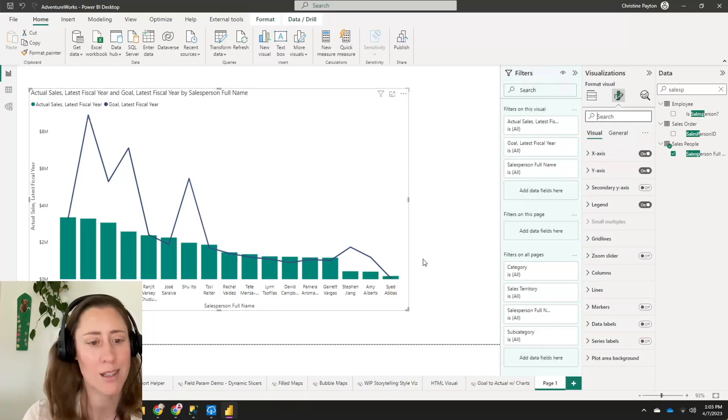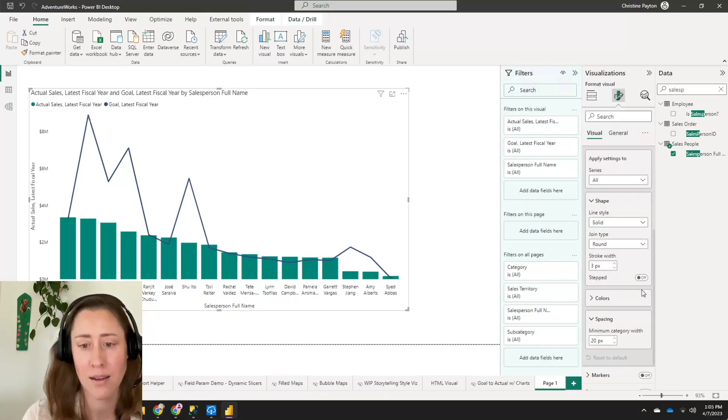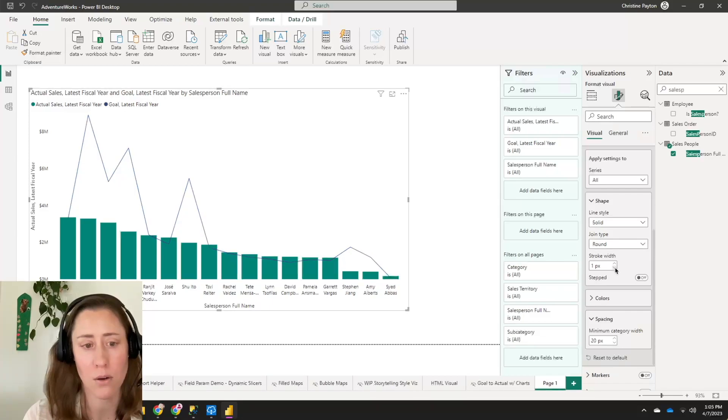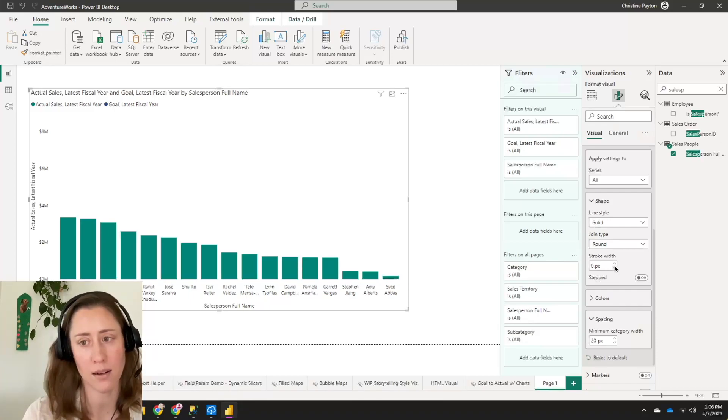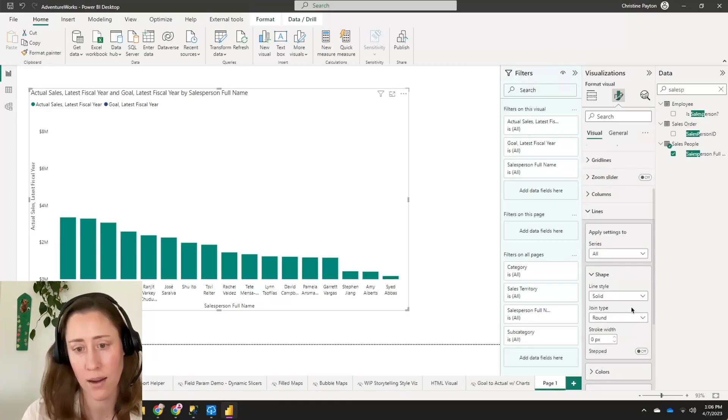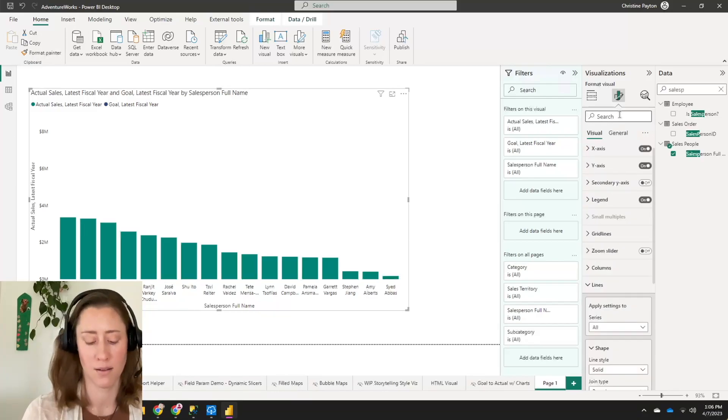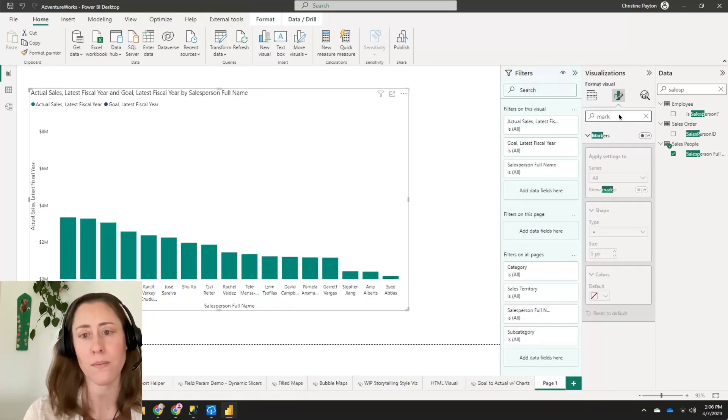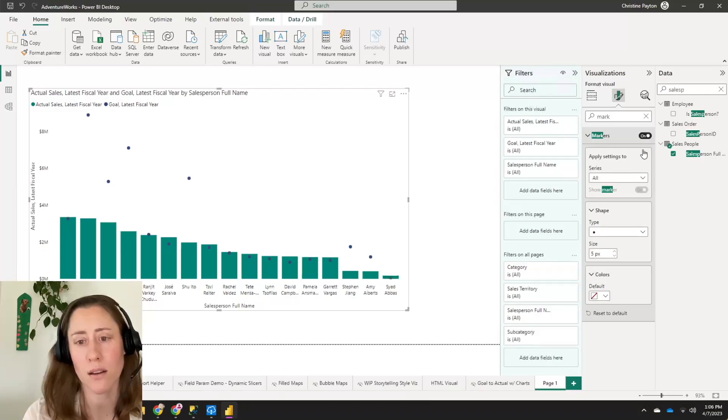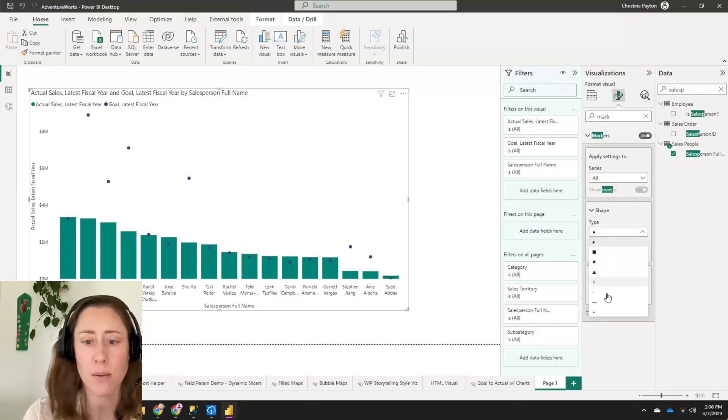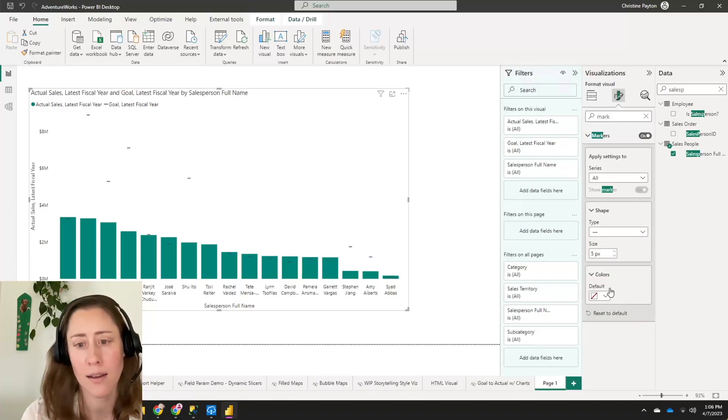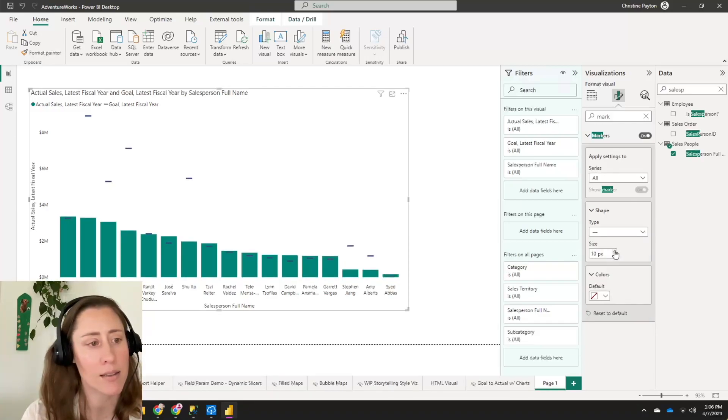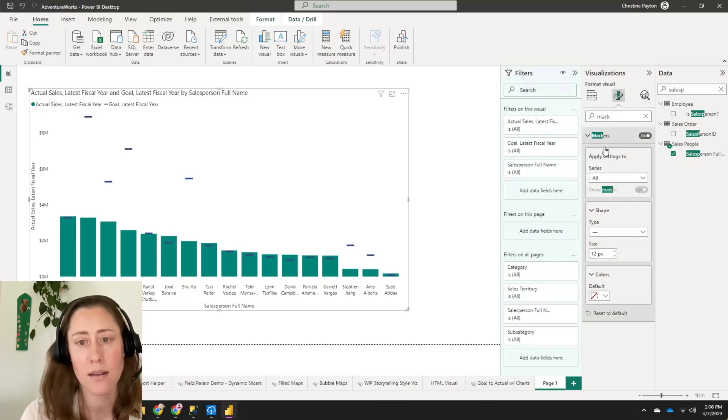And next thing we want to do is, and this is the big trick here is to go to our lines and set stroke width to zero. So what that does is it hides the line that is connecting the data points. And we come down here to markers and turn markers on and we're going to set the shape to line here. And I'm going to make the size a little bit bigger so that you can see it here.